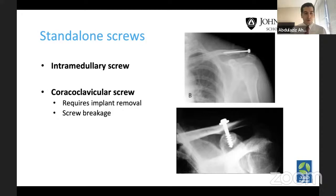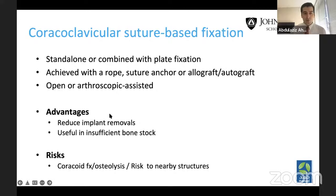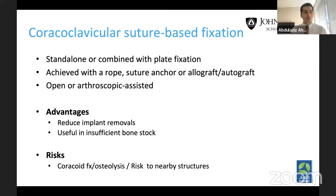My preferred technique is coracoclavicular suture-based fixation. This can be done completely standalone — fixing the coracoid to the clavicle — or achieved with different constructs using rope, suture, allograft, or autograft, or combined with a plate. It can be performed open or arthroscopic-assisted in two different ways.